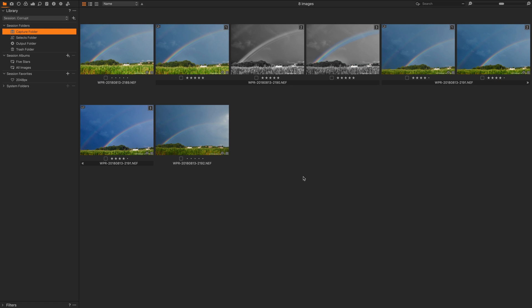Hello everyone, my name is Walter Rowe and I'm a Capture One affiliate. In this video I wanted to quickly illustrate how to recover a corrupt session. Imagine that I'm in a session, here's a session here on the screen.